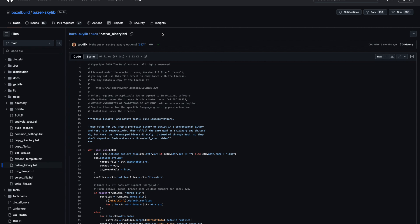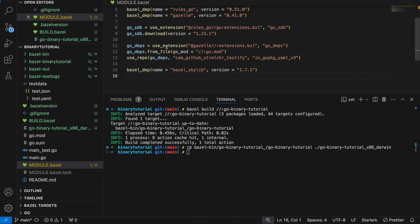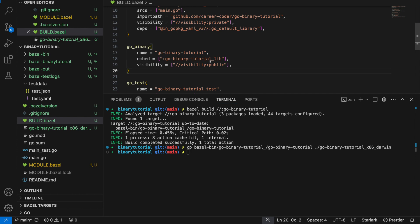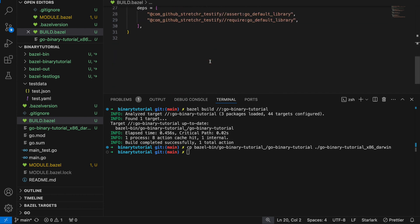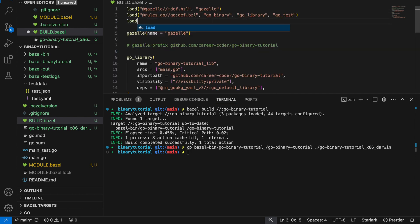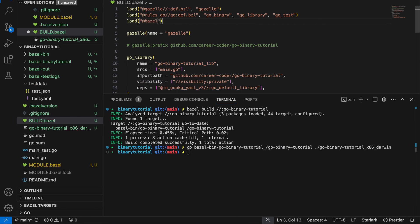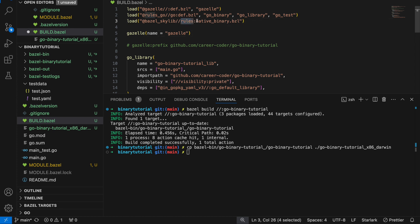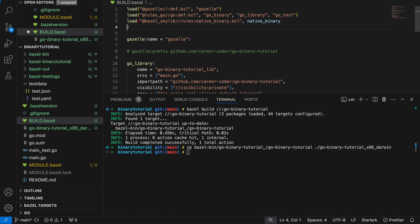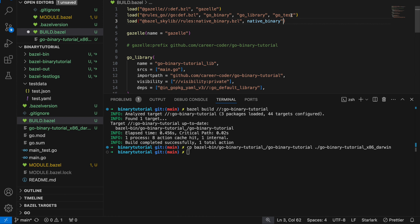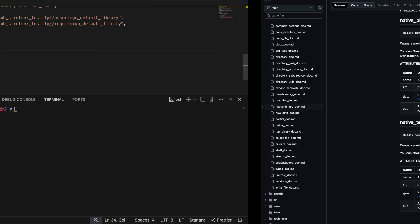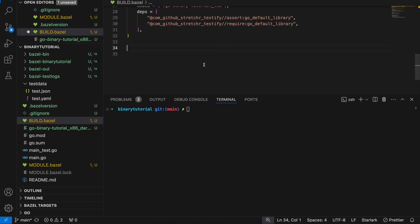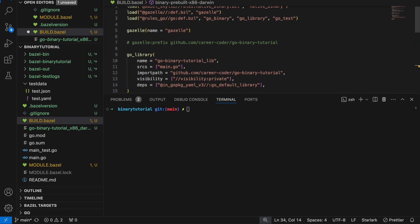In our build file, we're going to have load at the name of the repo, Bazel Skylib, and then path to the package, rules native binary. Rules is the name of the package. Native binary is the name of the package. Then we're going to import native binary.